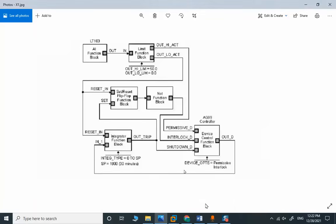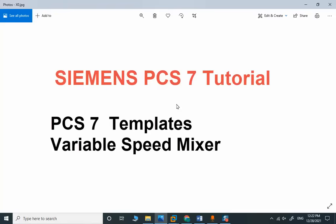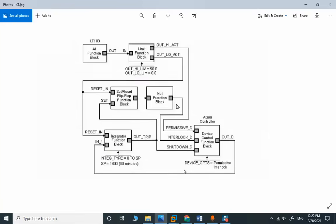In this topic, we use PCS7 templates to implement this logic. This logic is a variable speed mixer in order to mix a liquid in a tank.